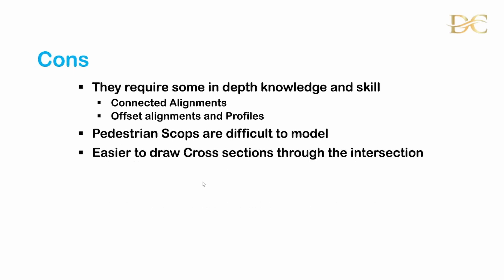The disadvantages though is that they do require some in-depth knowledge and skill so it's not the kind of thing that can just be done quickly and without due care. Those issues of the connected alignments and the offset alignments, one would need to have quite an intact knowledge of those to be able to use this effectively.